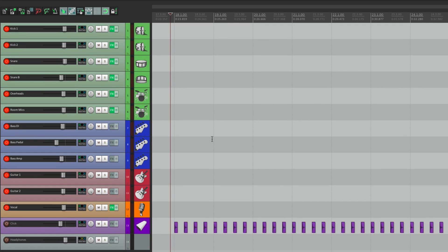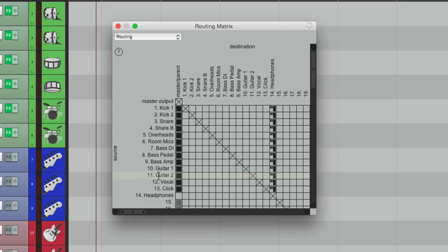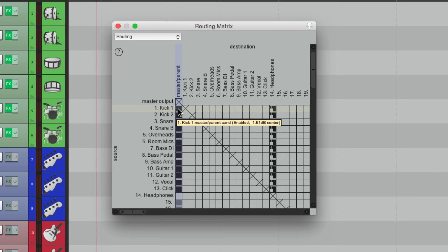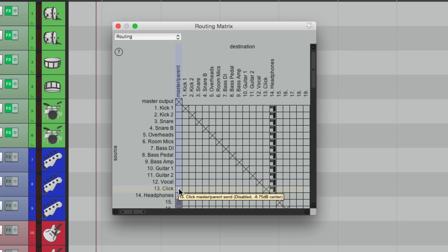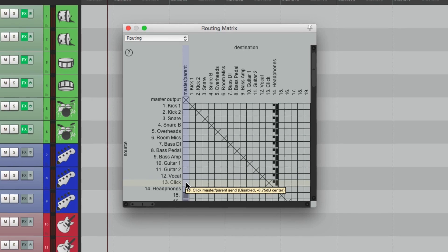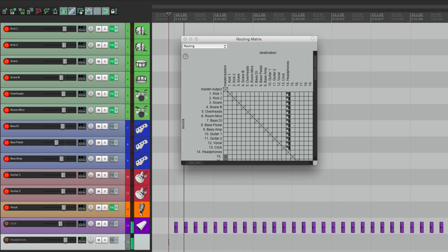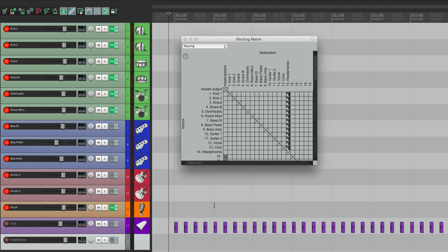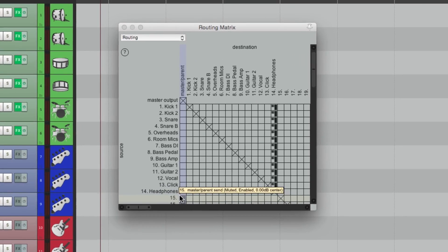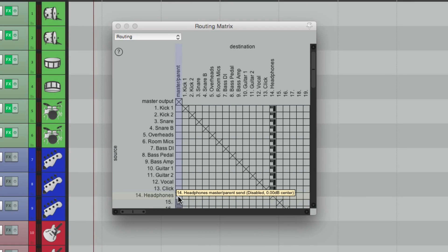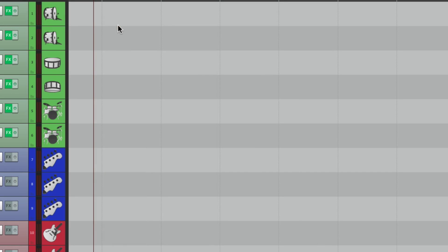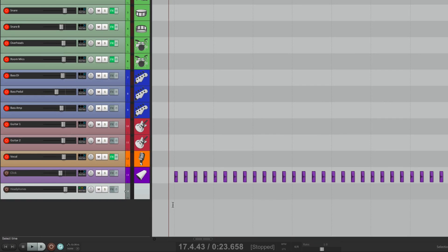And if we want to monitor it, go back to the Routing Matrix, take all these tracks out of the Master Pair and Send by dragging them. So now we shouldn't hear anything. And we don't. And send the Headphone Track to the Master Pair and Send.